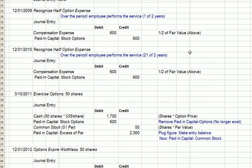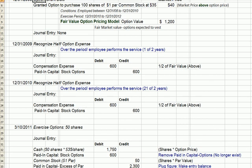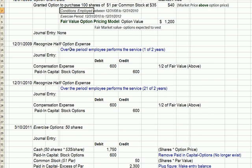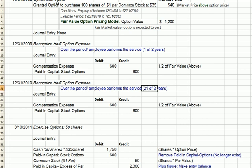On 12-31-09 and 12-31-10, we're going to recognize half of the stock options expense each year. The reason is that as the employee fills those conditions and stays at the company longer, that's the period of time over which we expense the options — the period during which the employee performs the service, specifically staying at the company and working. That's one of two years in 2009, and two of two years in 2010.